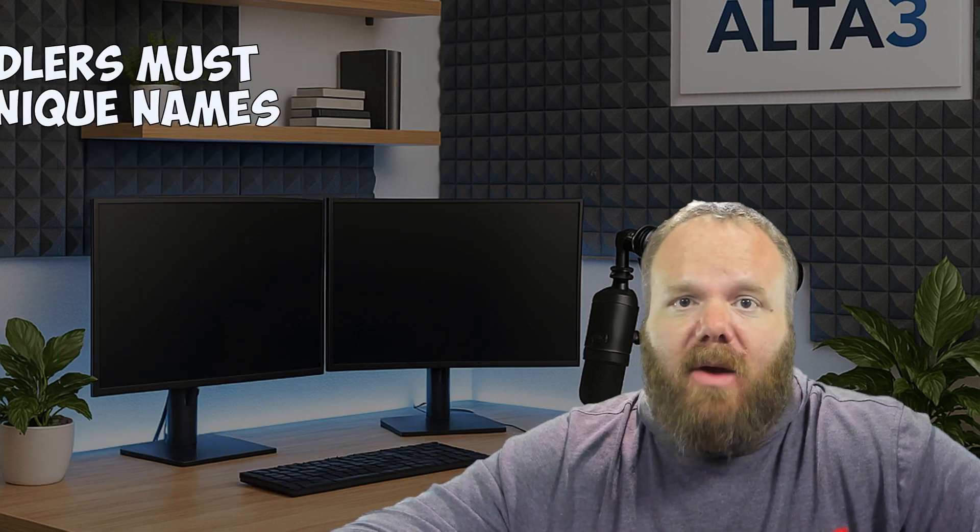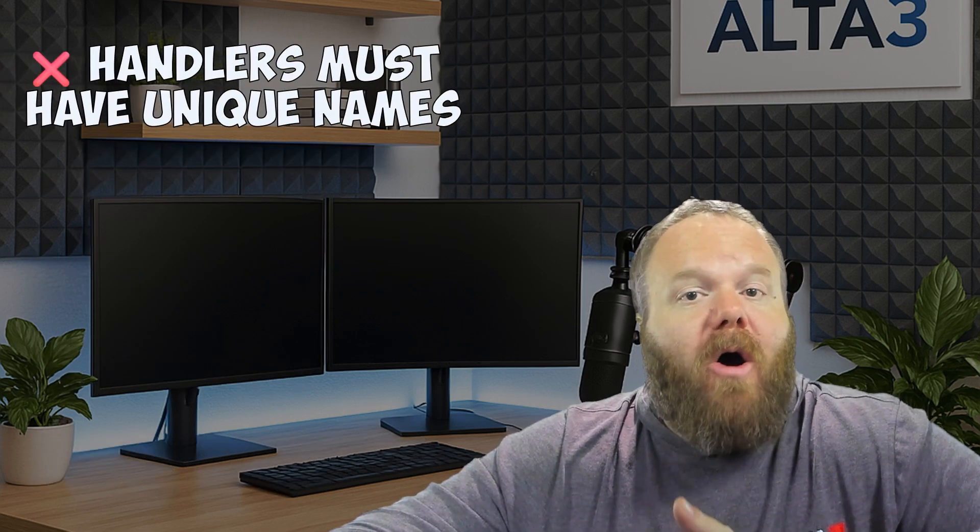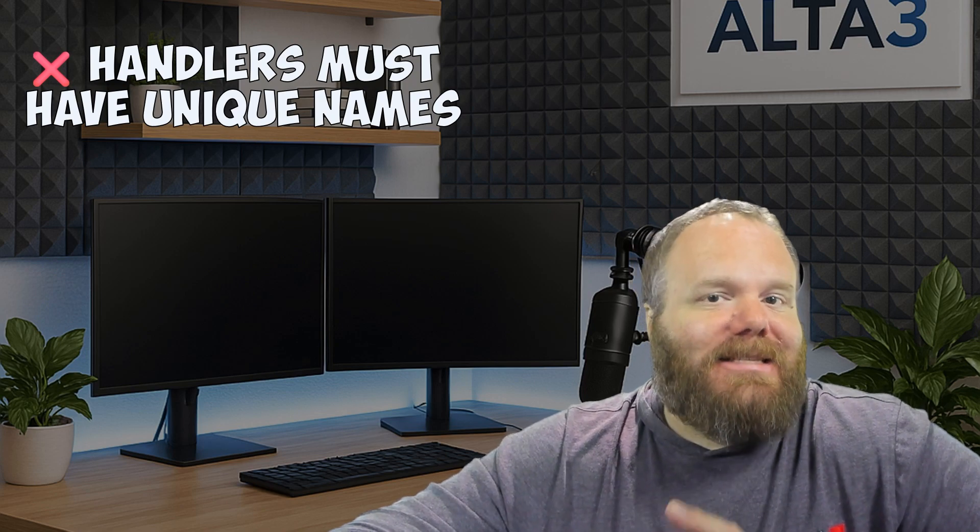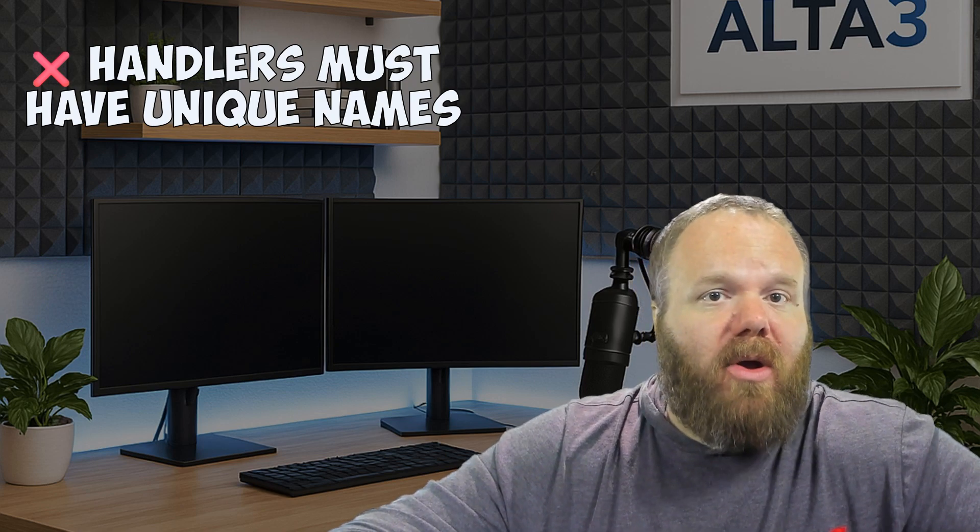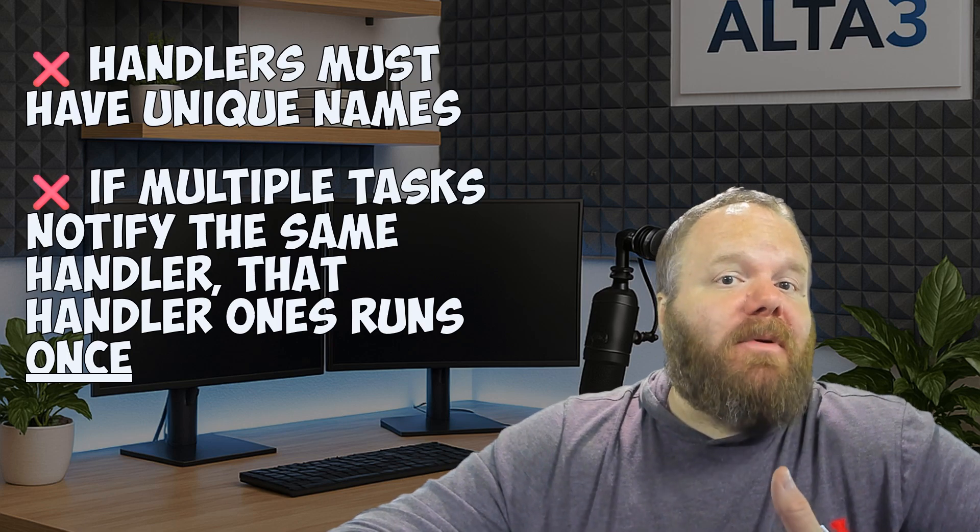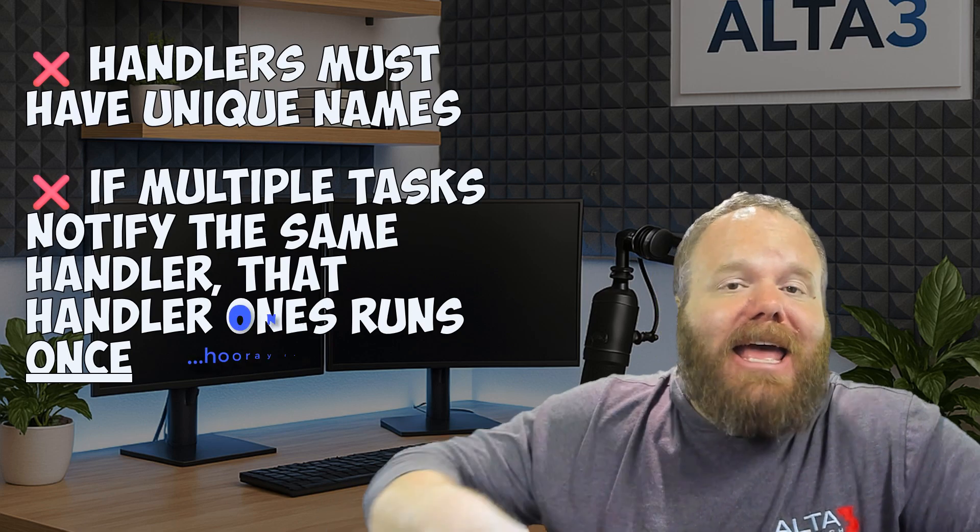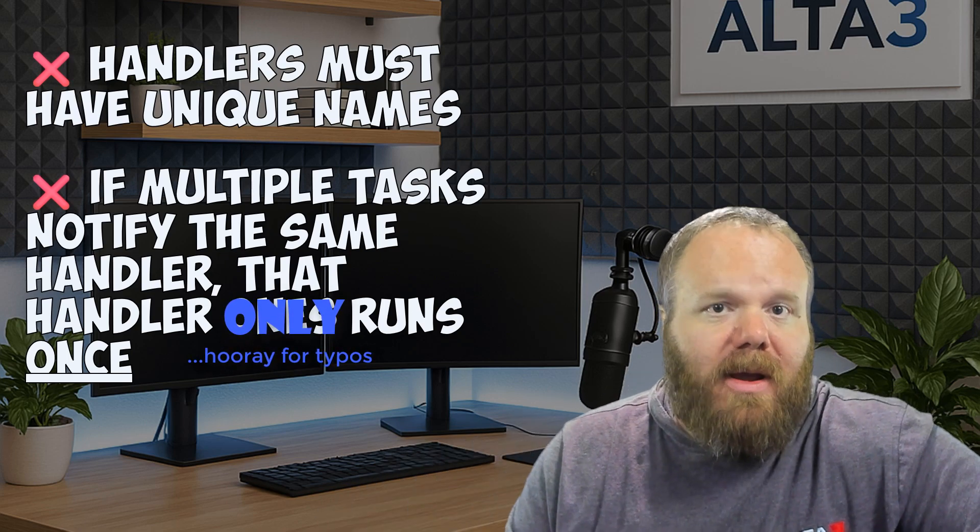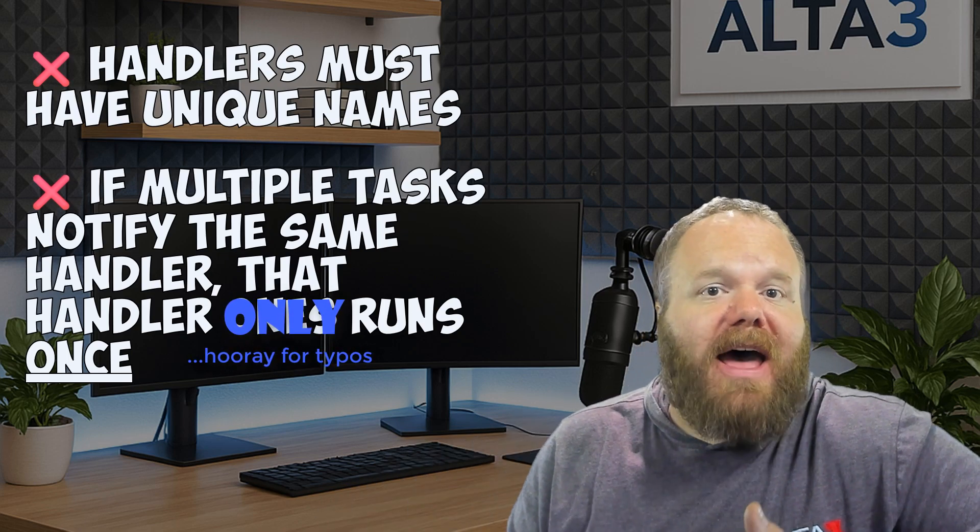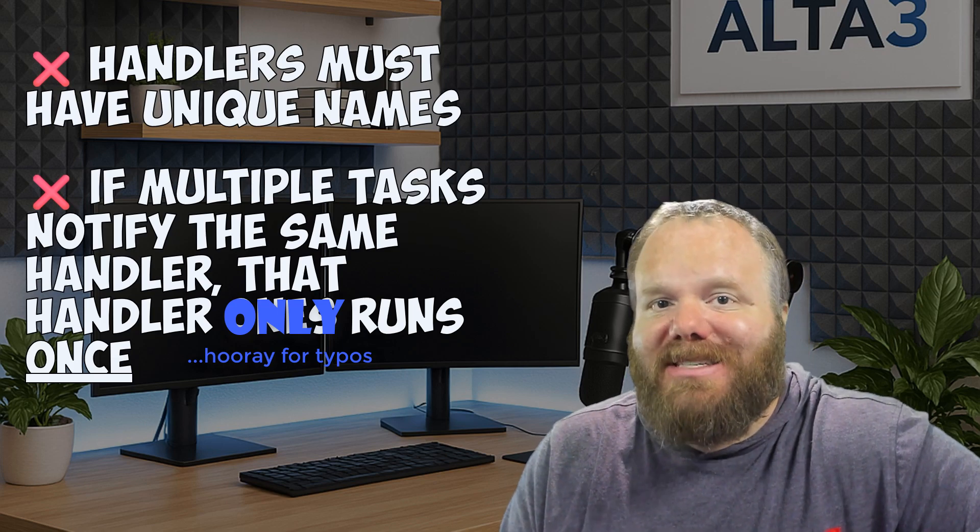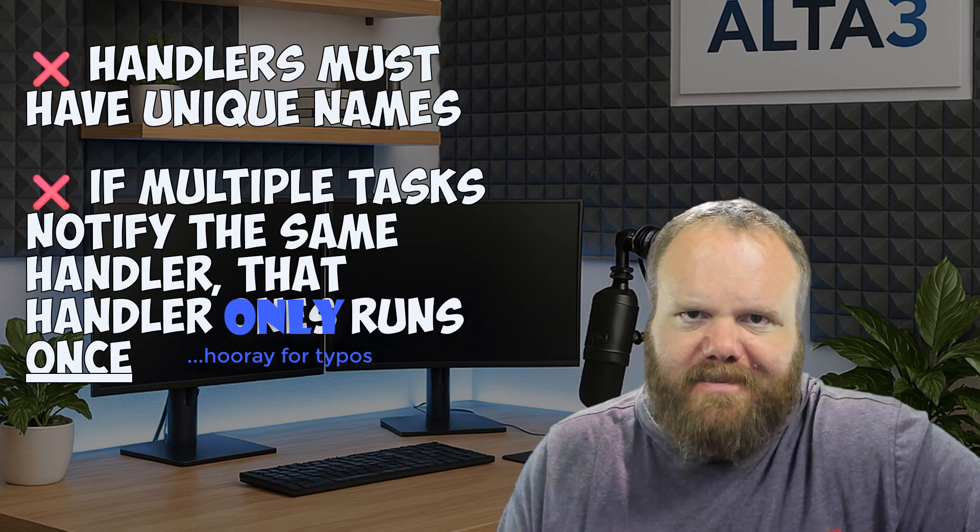That being said, there are a couple of gotchas that I want you to be aware of. All handlers need to have unique task names, because that's how they're notified, by their name. And also, multiple tasks can notify the same handler. But, even if they are notified multiple times, a handler will still only run once.